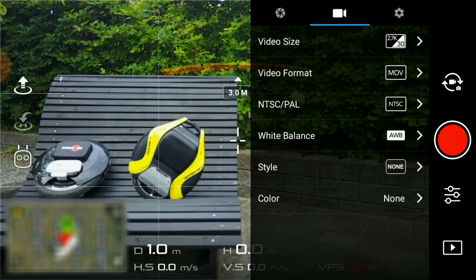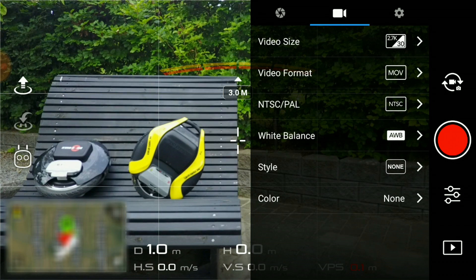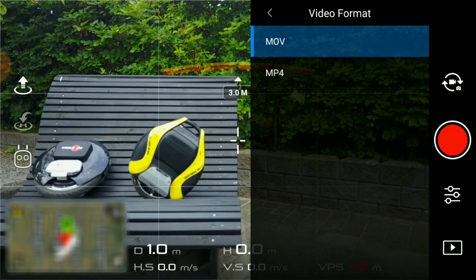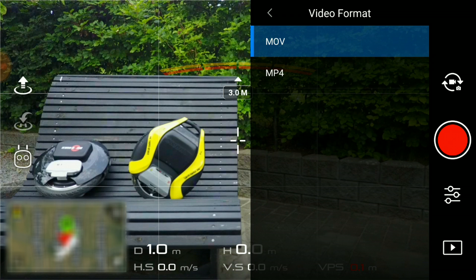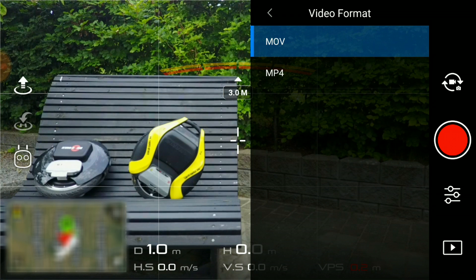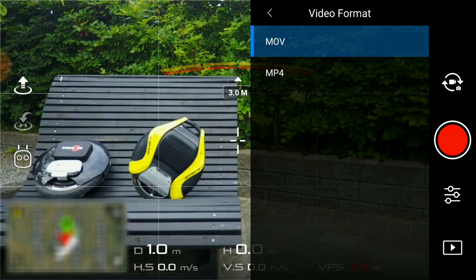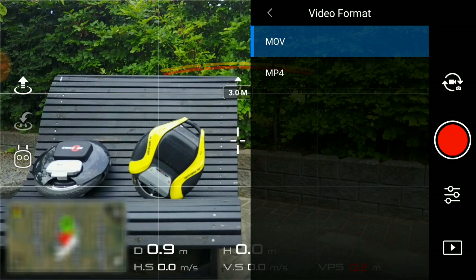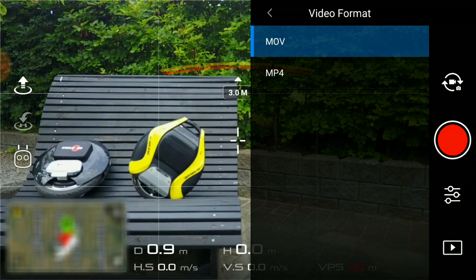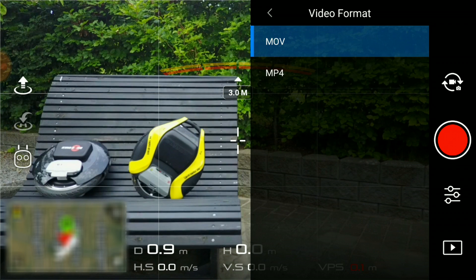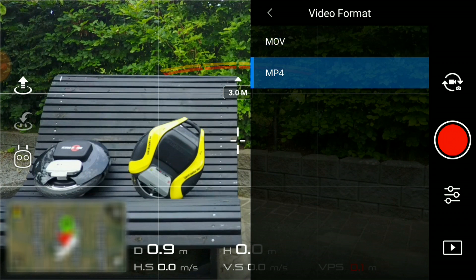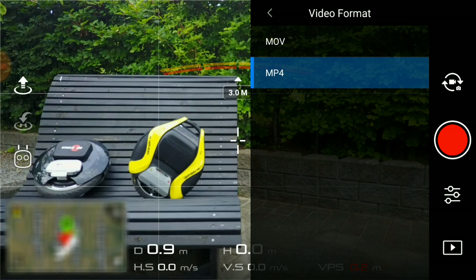Under the video format setting, you can select between MOV or MP4. MOV tends to create bigger files, but that does not necessarily mean better quality. If you're working on a Mac, you should select MOV. If you're working on a PC, you should select MP4.